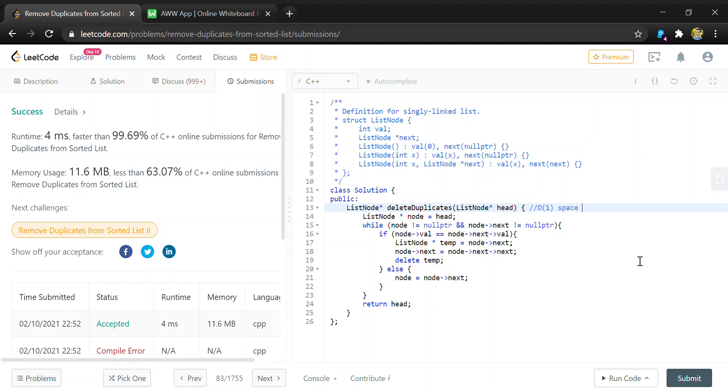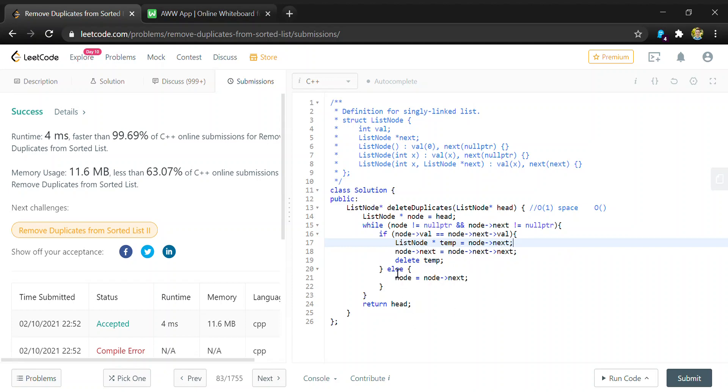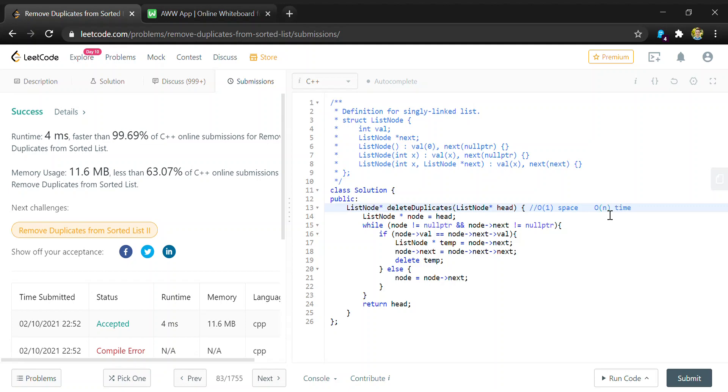And then for the time complexity, we are going to loop through every node in the list, and we'll only do constant operations on them. So checking values, moving nodes along or changing pointers, even deleting the structure because the structure will be the same every time, those are all constant operations. So our time complexity is just O(n), where n is the number of elements in our list.